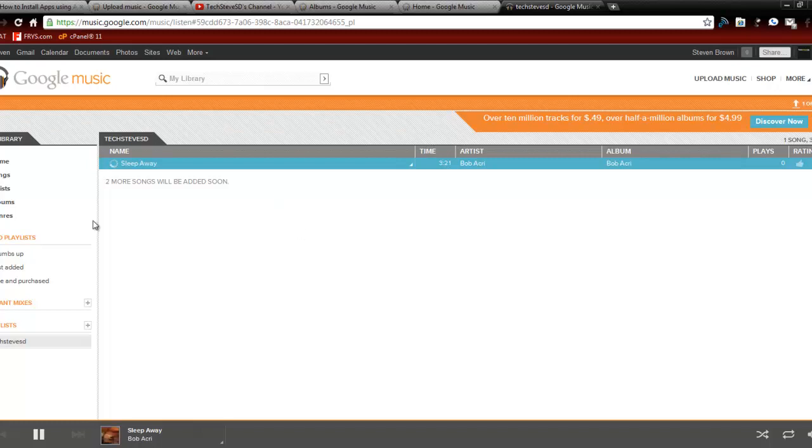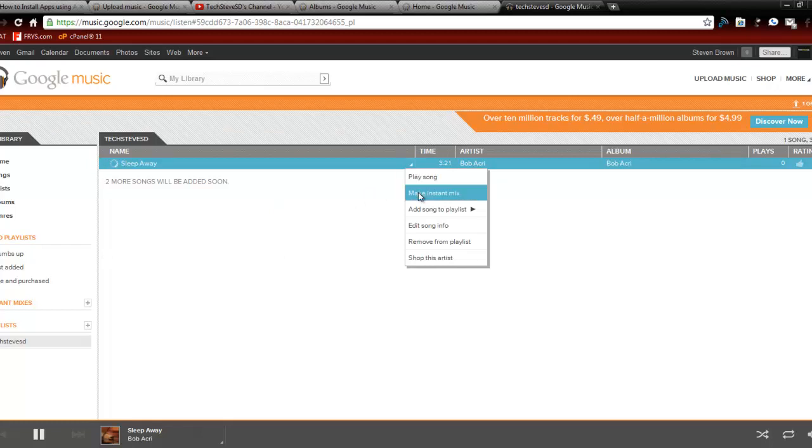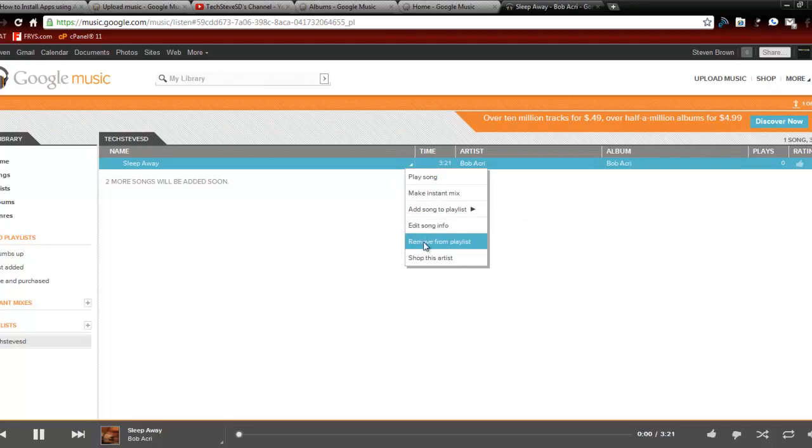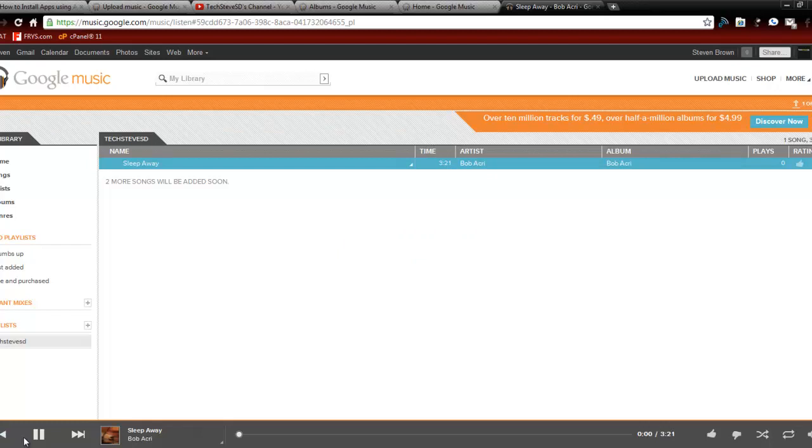The cool thing is you have access to these features. You can drop down, make instant mixes, add it to another playlist. You can edit your song information right there online, remove it from the playlist, and actually look for the artist. So it gives you a lot more options that you can do right there, and it's all online.